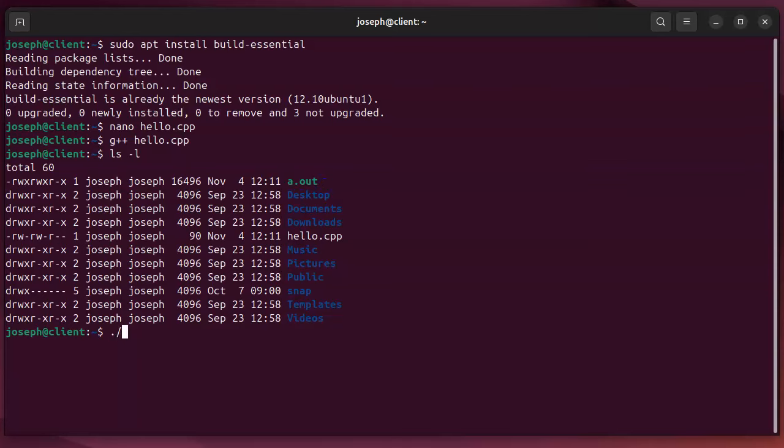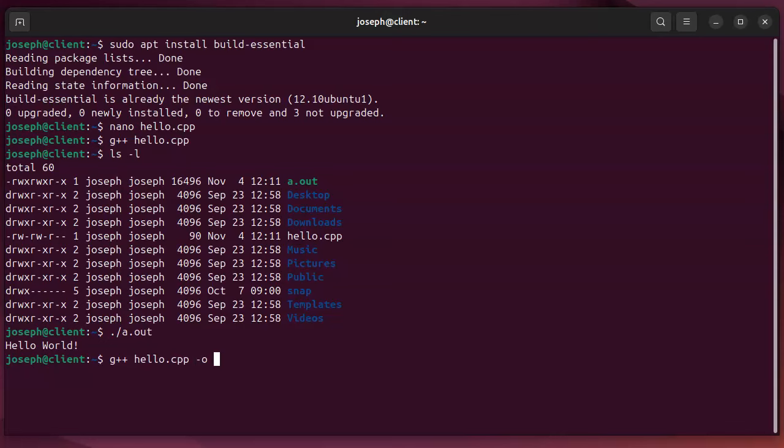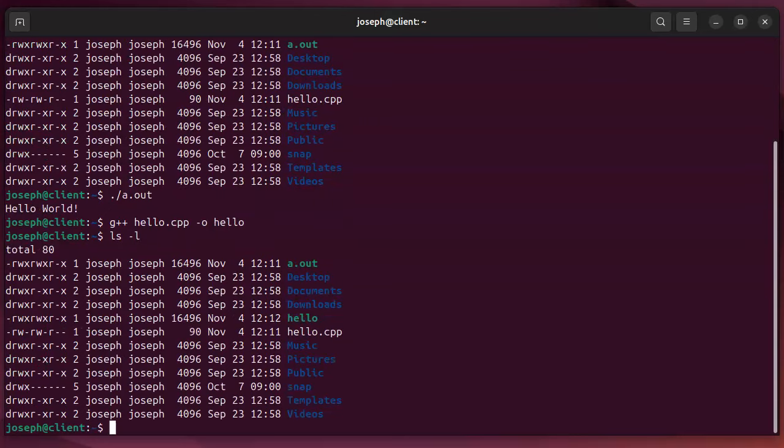Or compile it with g++ hello.cpp and do -o to tell it you want it called hello. It generates the binary, you can look in the directory and see there's a hello right here, and run it by typing ./hello.